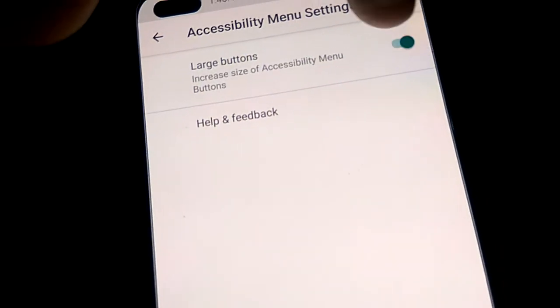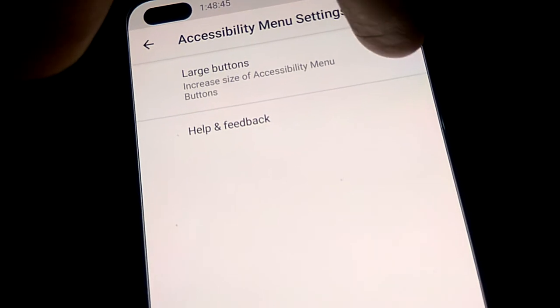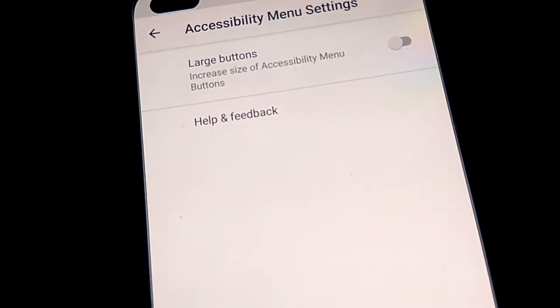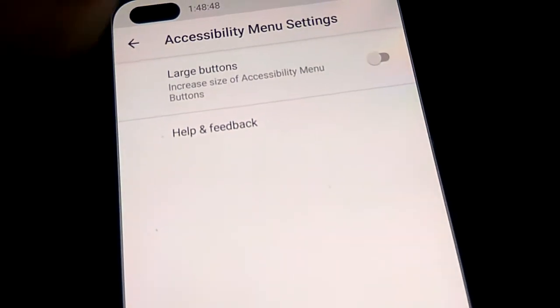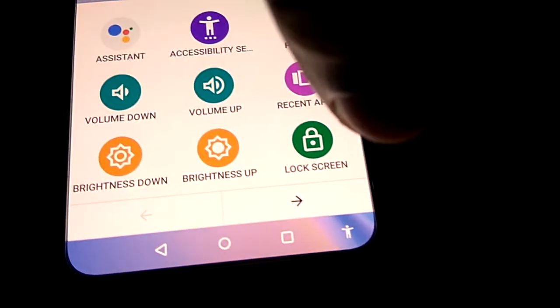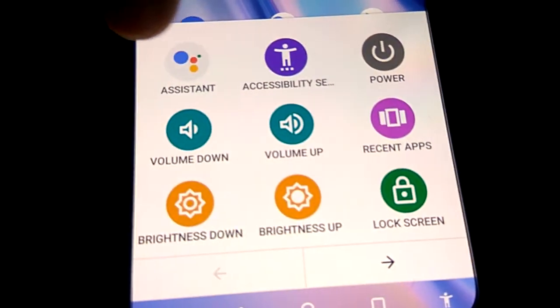Tap to change to small icons. Now press back multiple times to return to the home screen. You can now see the changes on the home screen.